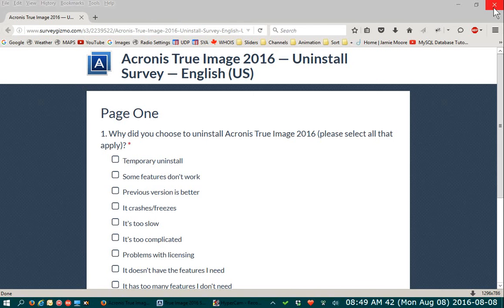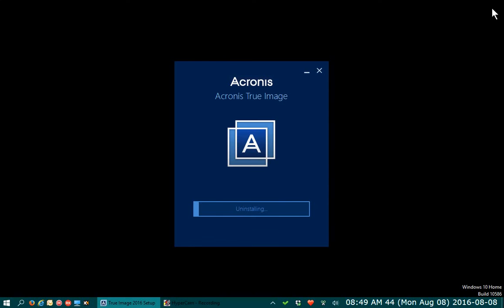I'm not going to do so, so we're just going to close that, and then you'll see the uninstallation progress.